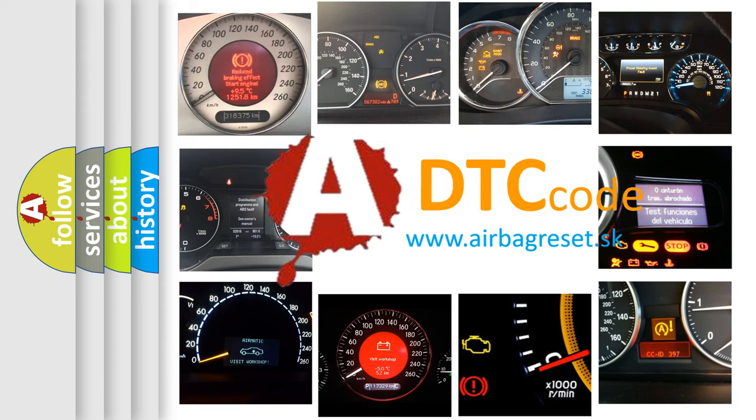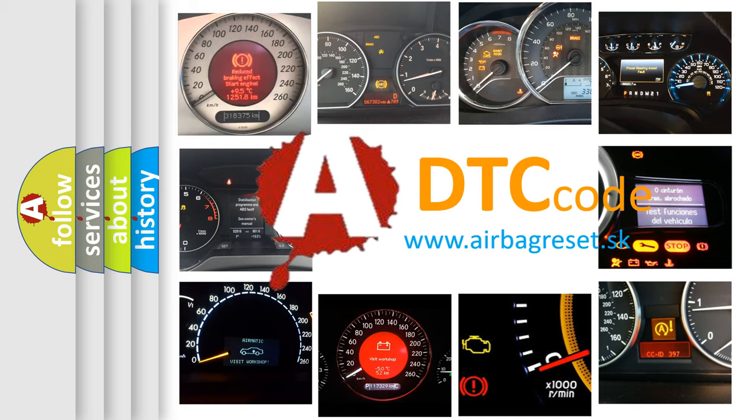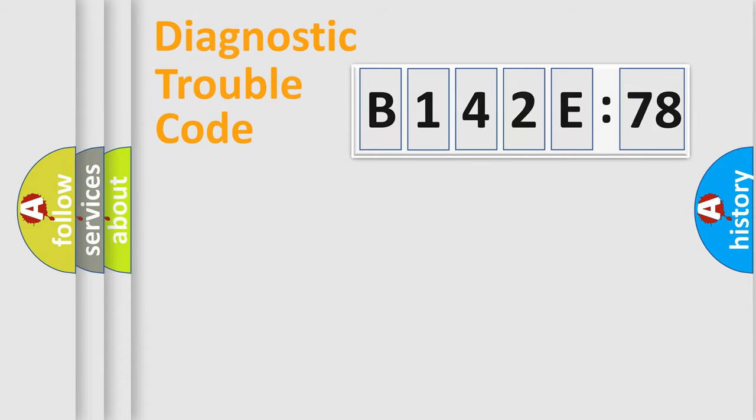What does B142E78 mean, or how to correct this fault? Today we will find answers to these questions together.